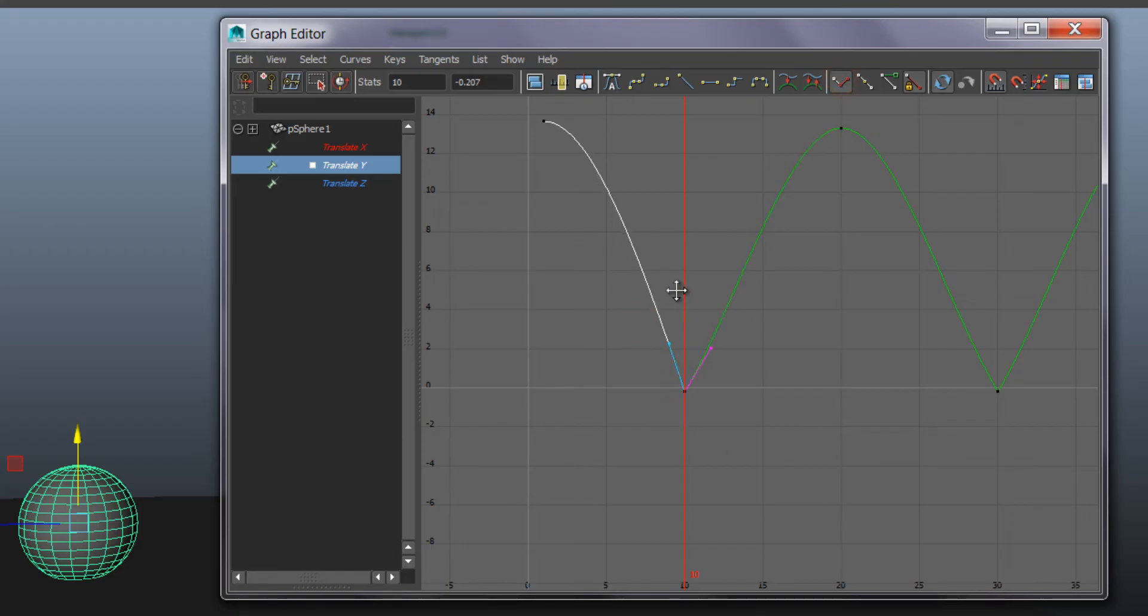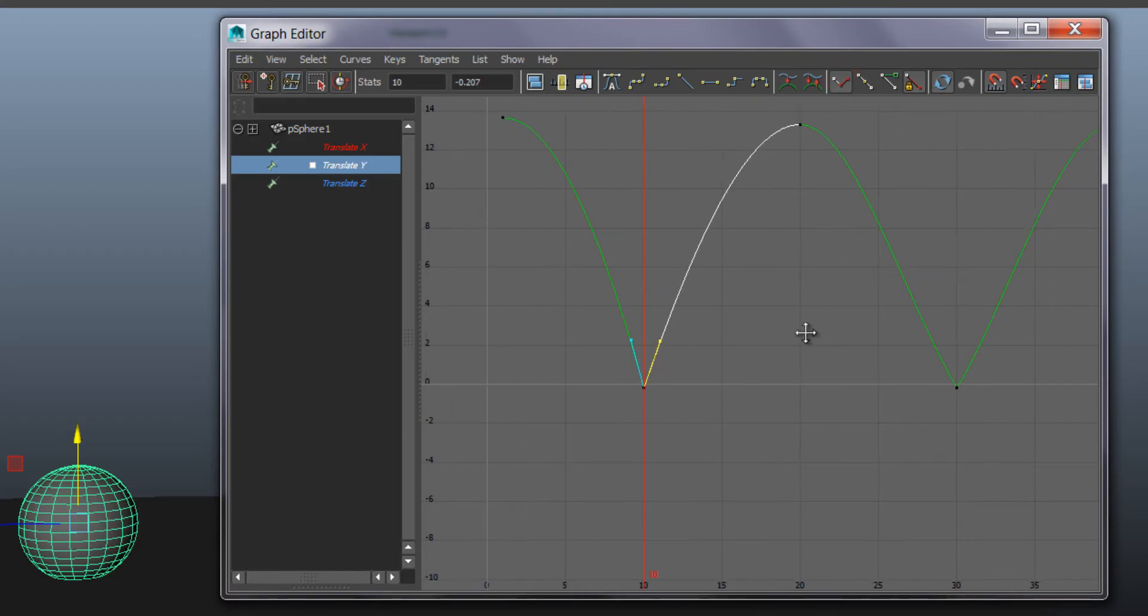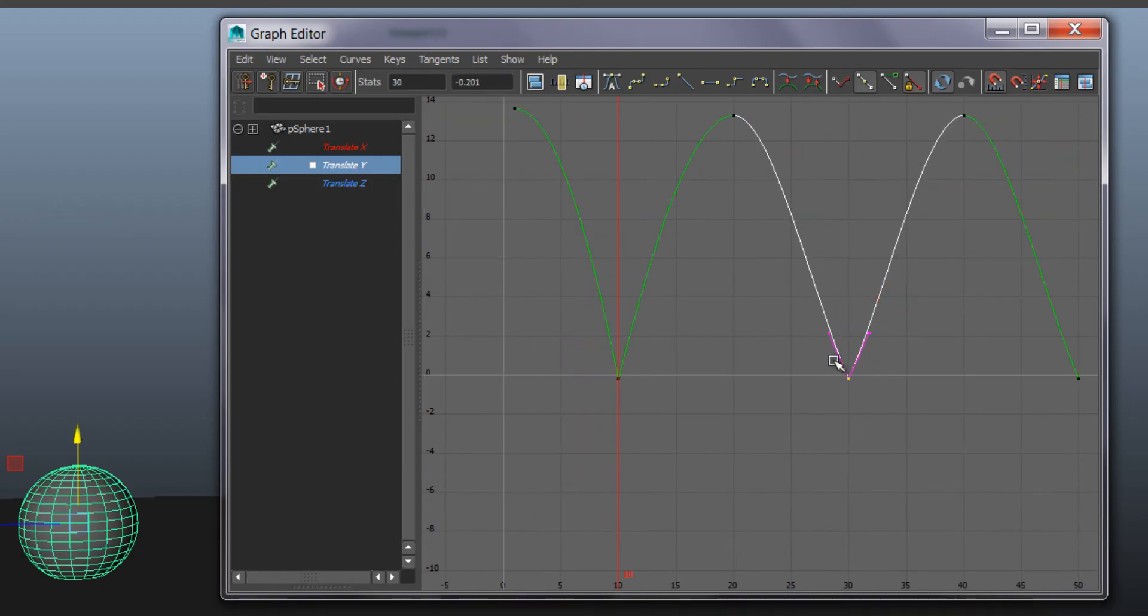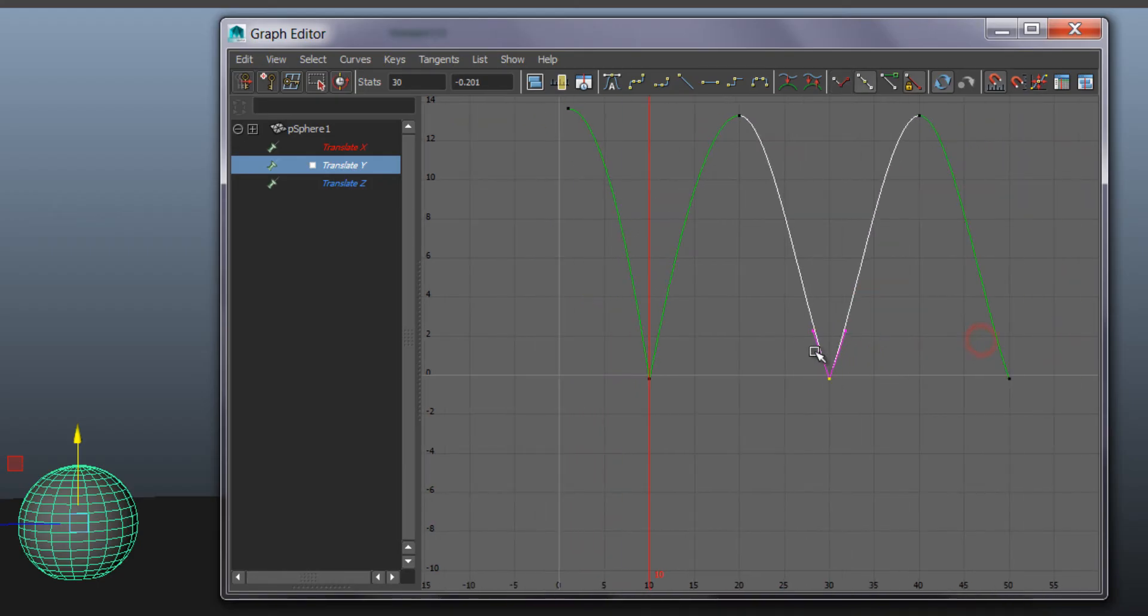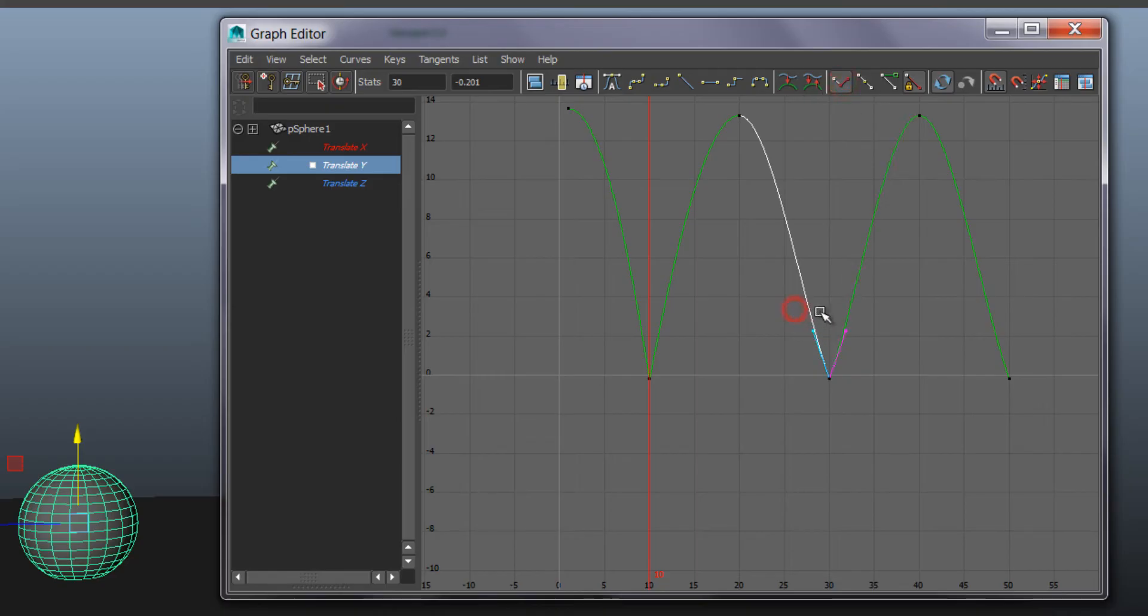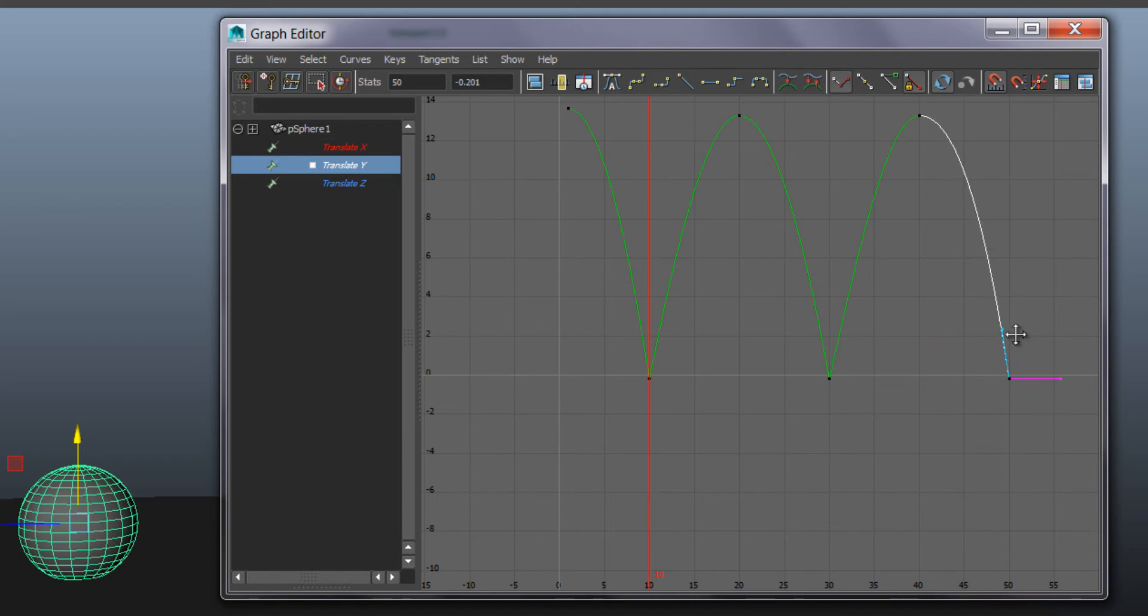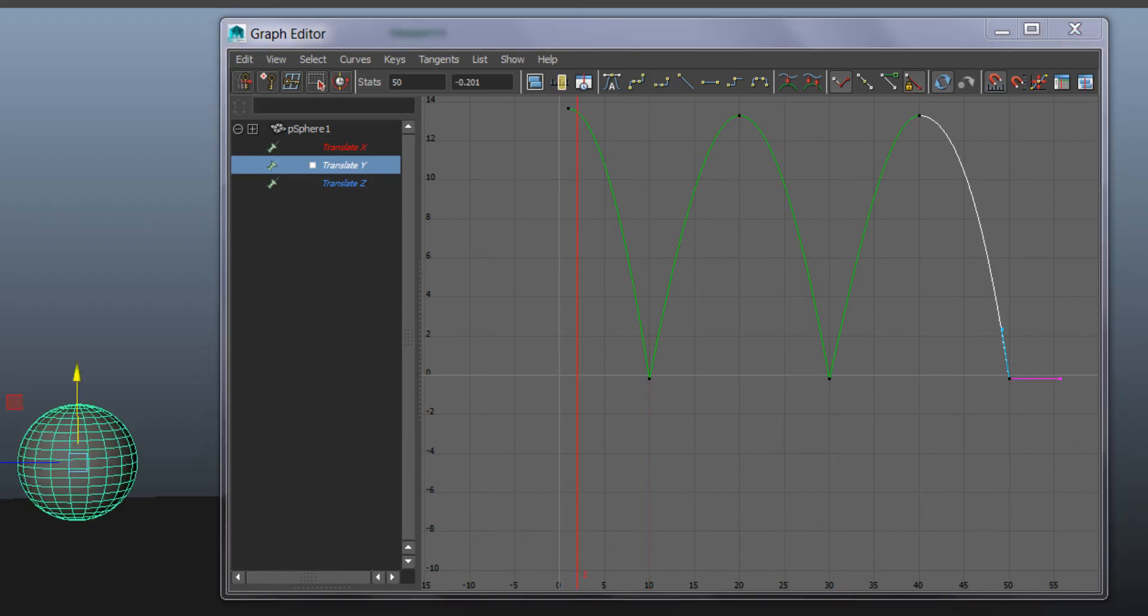after that those two handles can be independently affected. So I'm going to do the same here for the next one, break tangent, to go even more bouncy. And the same to the last one there. So let's have a look. Playback.